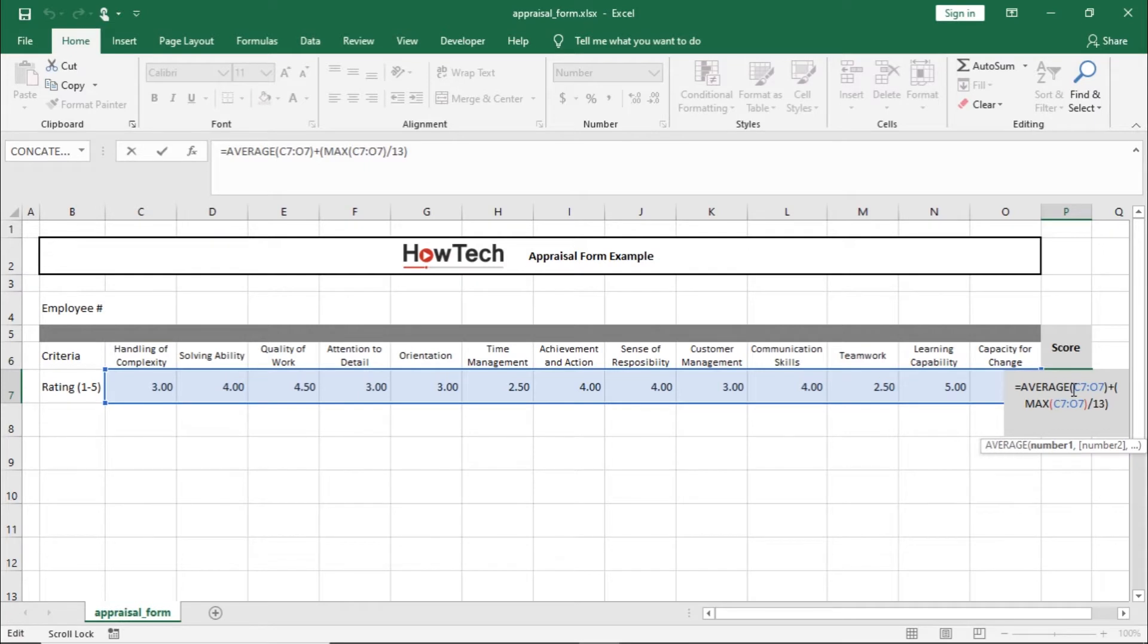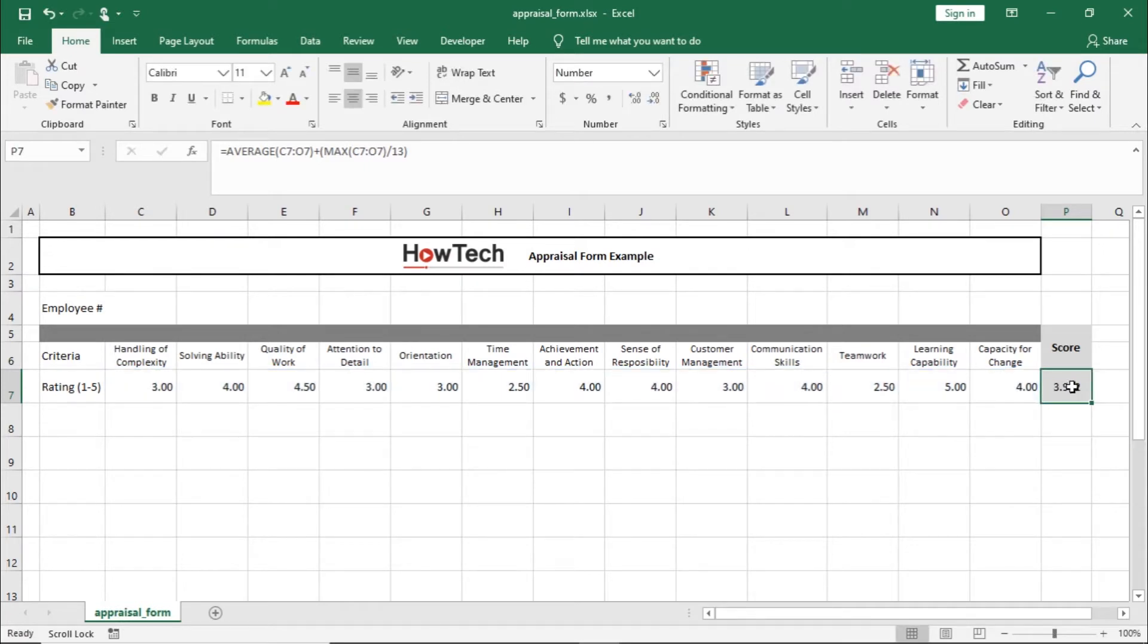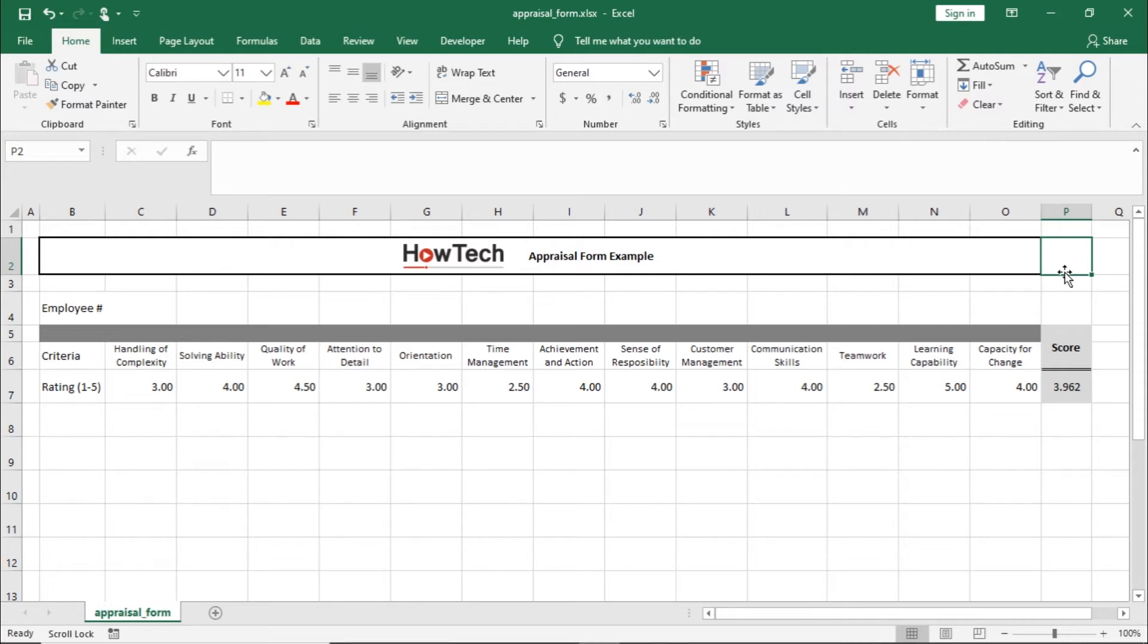In Excel, all the cells in the worksheet are locked by default. For restricting users to make changes to a cell, the cell must be both locked and protected.